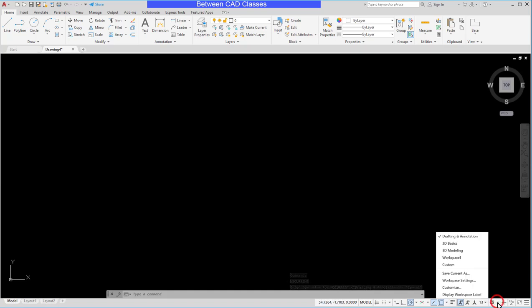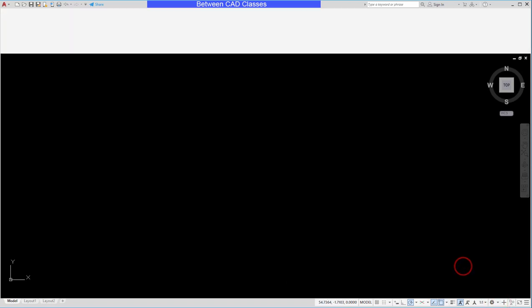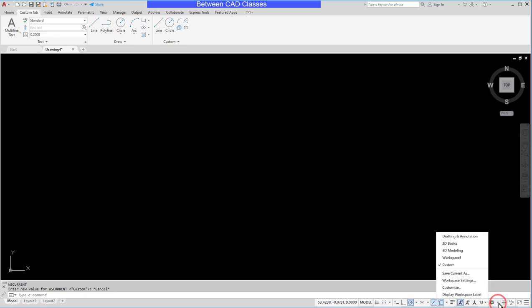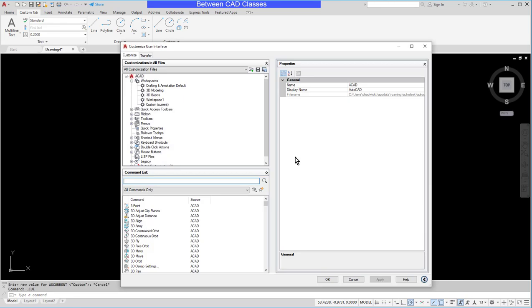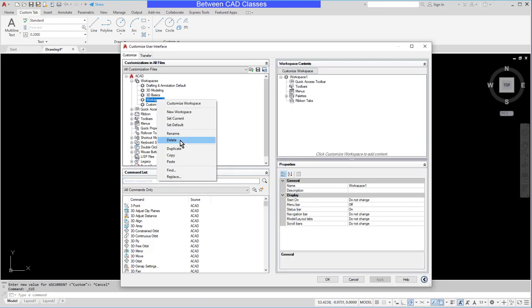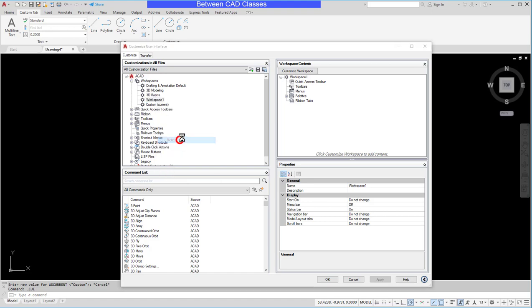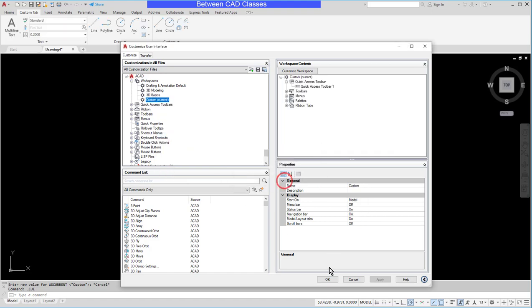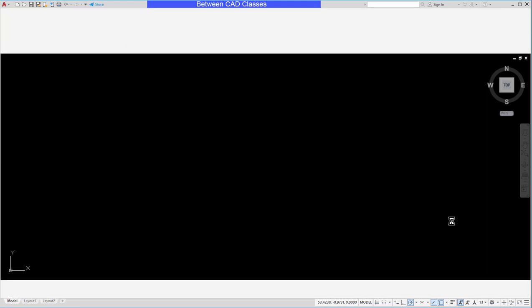But once again if I switch back to my custom one it appears. Now you saw me create this workspace one. I actually don't want it anymore so I'm going to go back into my customize dialog box here and here is the workspace one. I can just simply right click on it and delete it and click yes. Now it will no longer show up in the list.